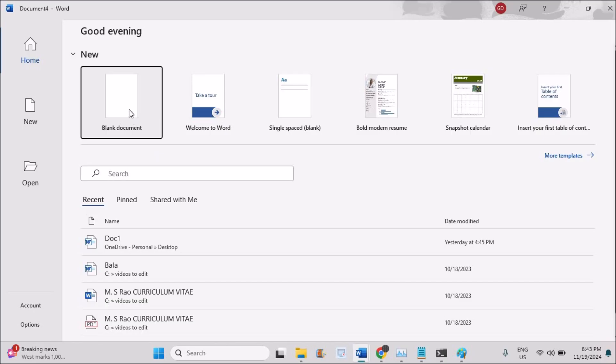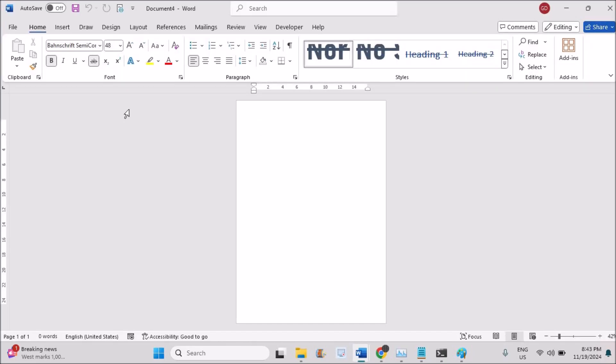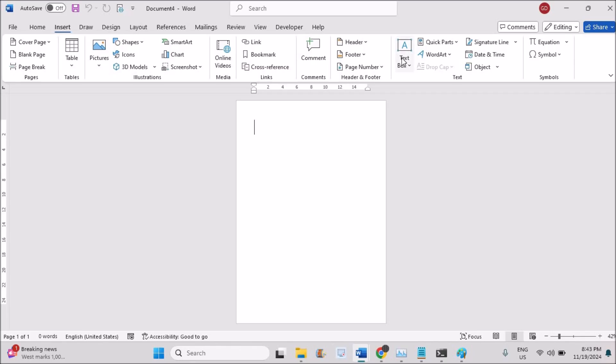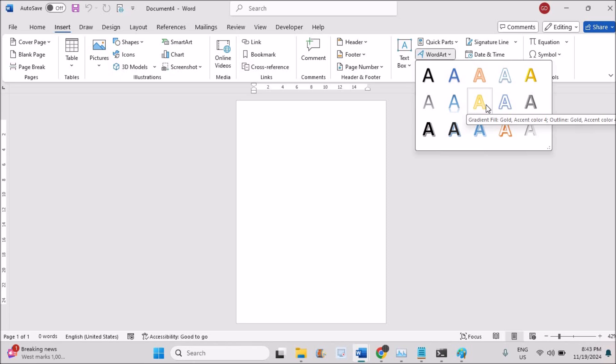So I'll take a fresh blank document. In this blank document, when I click on Insert and go for the Word Art, you will generally observe this sort of Word Art where the old style Word Art options are missing.